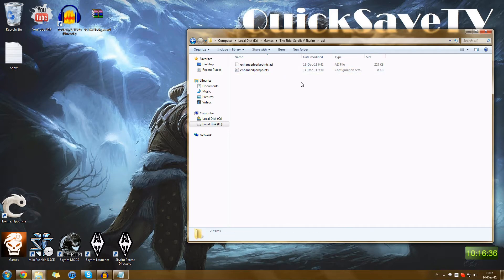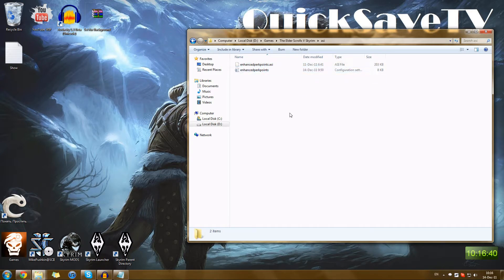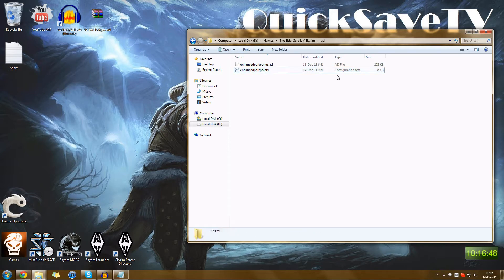How do we actually set it up? Each of the ScriptDragon mods comes with two files: the name of the mod with a .ac extension, and the name of the mod as the .ini — the configuration file.